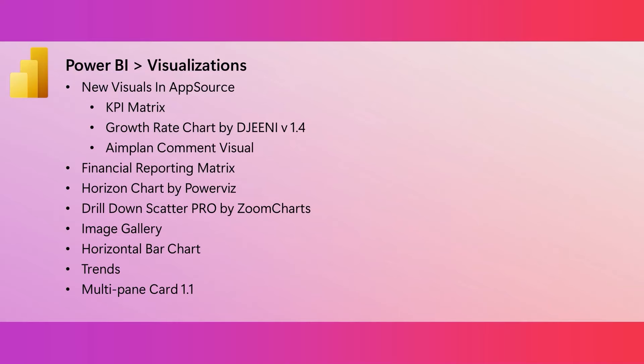And just like we do every month, here are many great new visualizations and visuals available in AppSource.